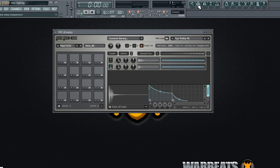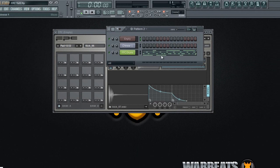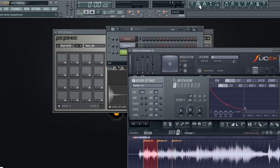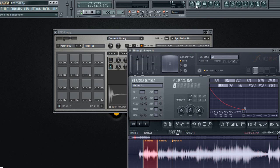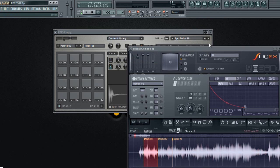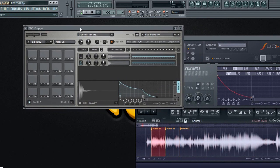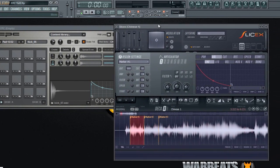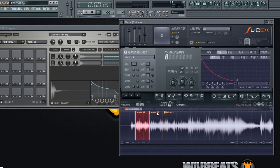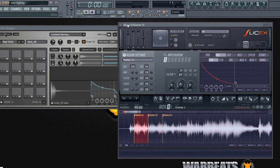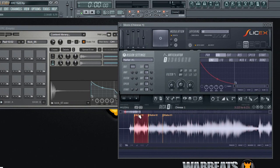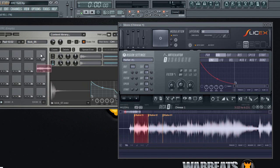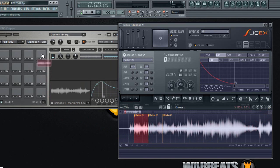You can also go to, let's say for example I have Slice X in here. I already loaded a Chinese sample I was chopping just a couple minutes before so I can also drag these chops directly from my Slice X to the pads of the FPC. So let's say here I have marker one that's my first chop. I go here and simply drag my sound to a pad in the FPC.